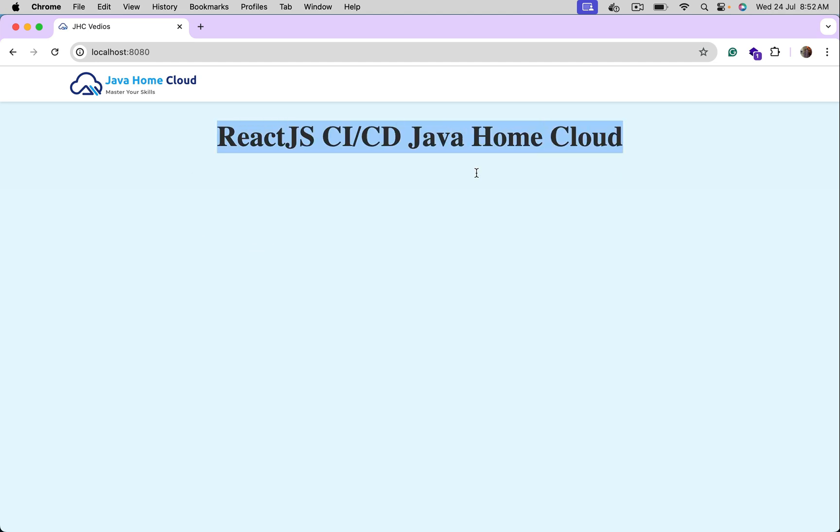Perfect. This is the dummy application we used for demonstrating multi-stage docker builds. Thanks for watching.